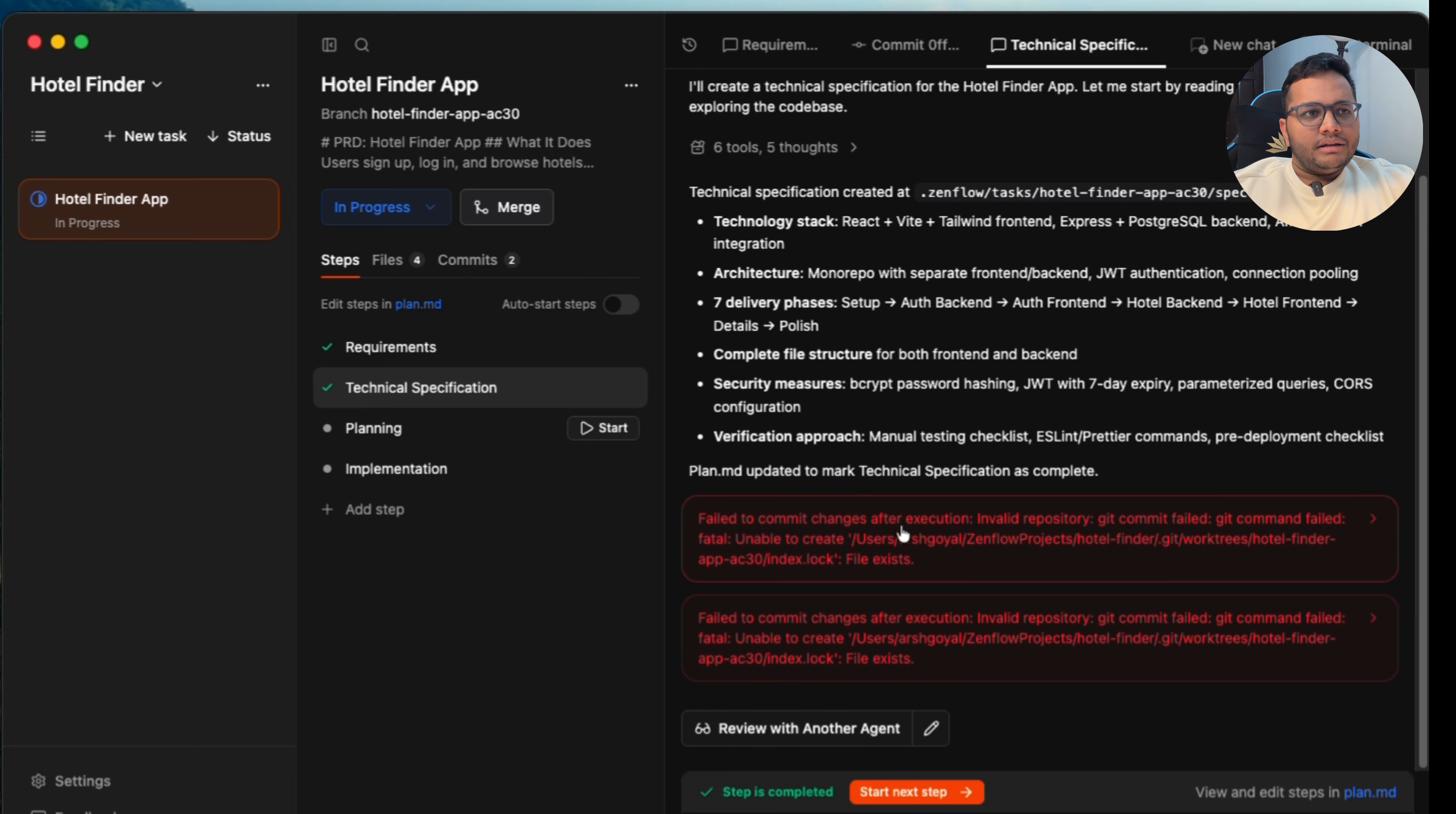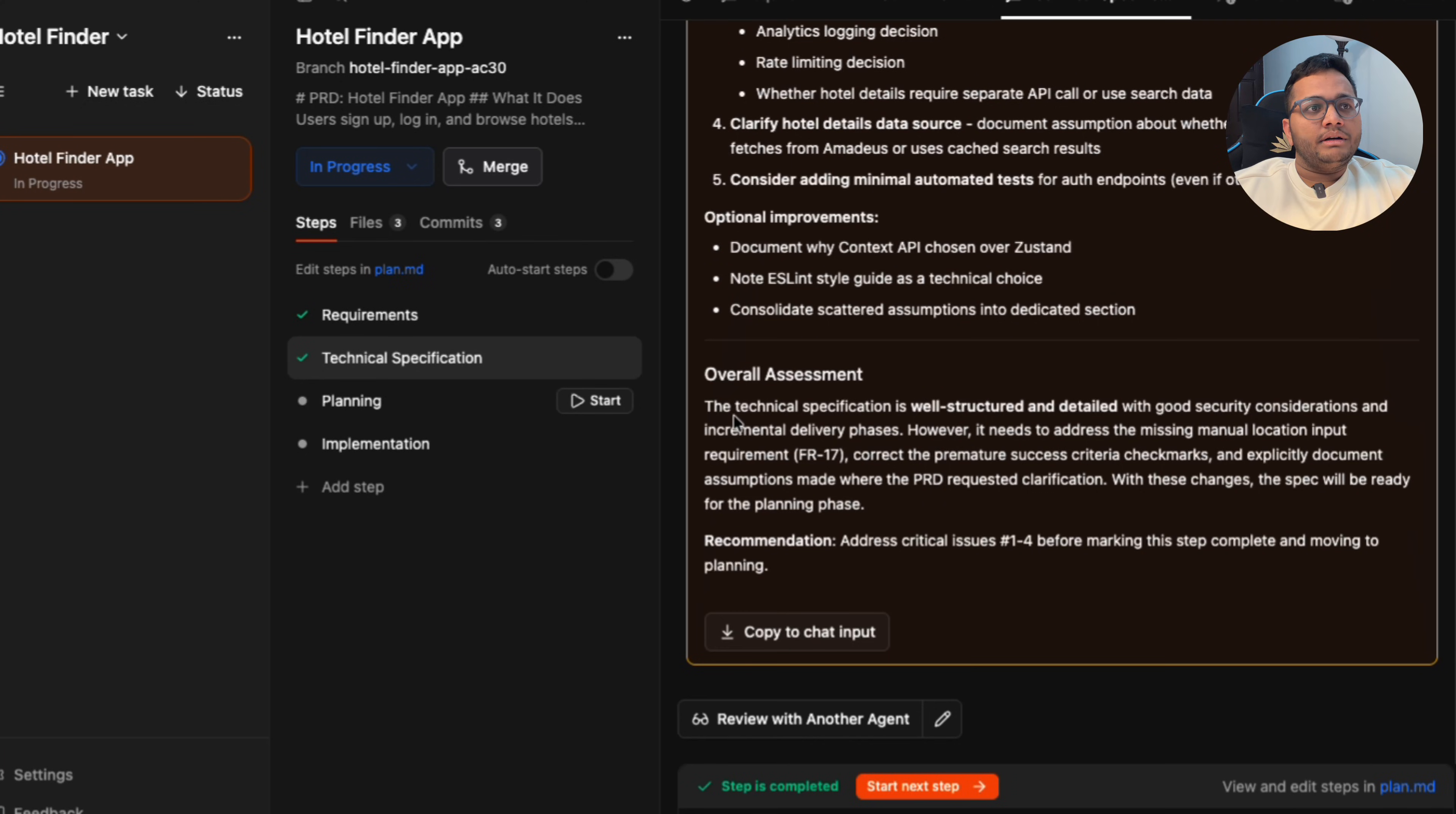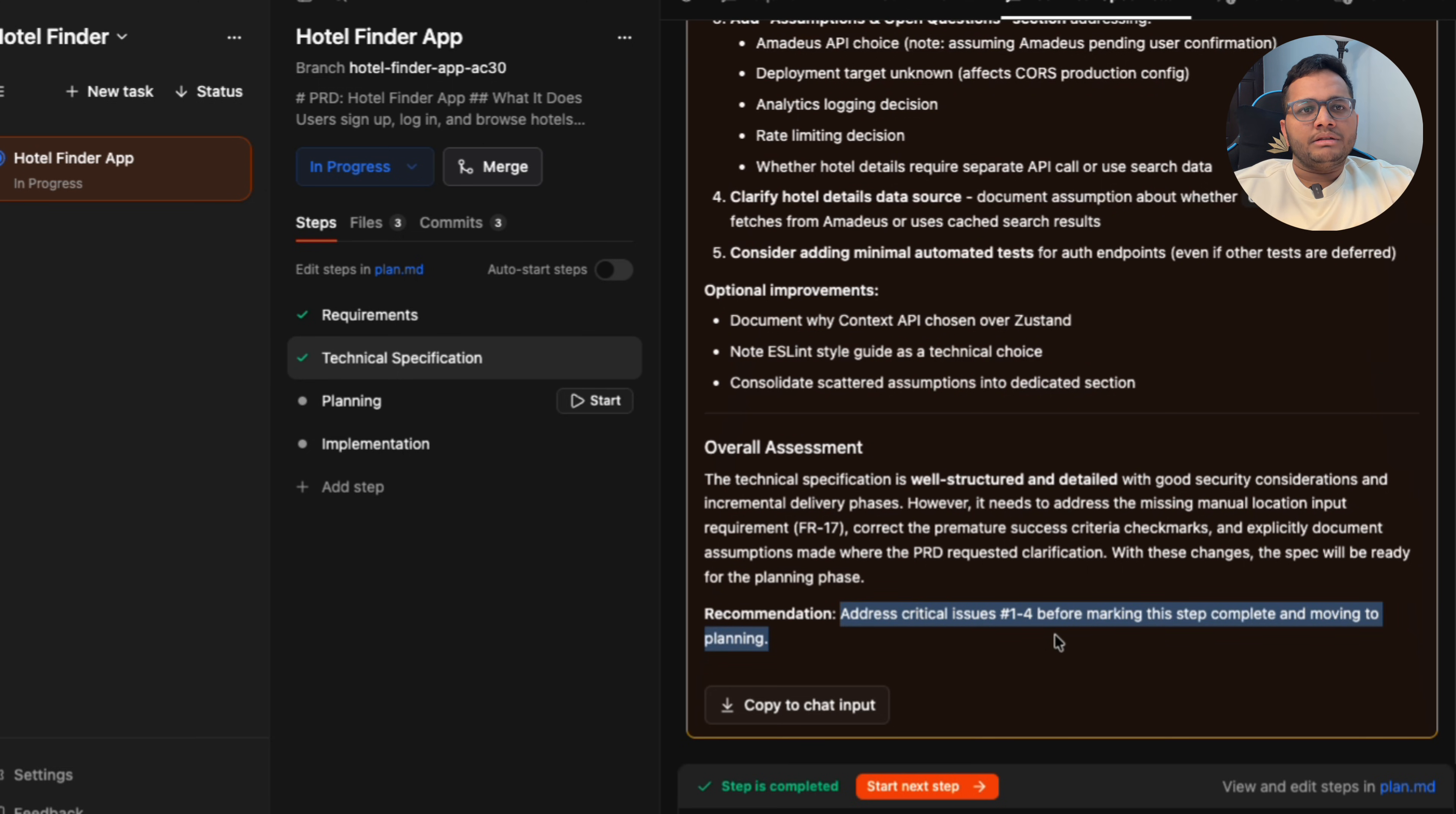Now I can see there's something that it has told. It has failed to commit changes after execution. I can review it with another agent. So let's see if I'm doing it with another agent what it says. It's reviewing the recent changes. It has given the summary of what the other agent has reviewed. It tells us the technical specification is well structured and detailed with good security consideration and incremental delivery phases. However, it needs to address the missing manual location input requirement, correct the premature success criteria checkmarks, and explicitly document assumptions made where the PRD requested clarification.